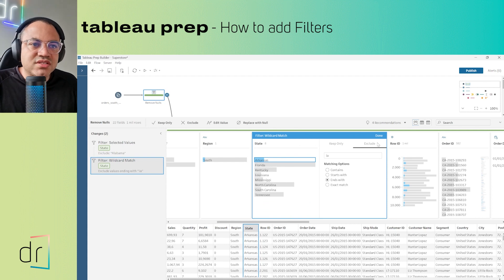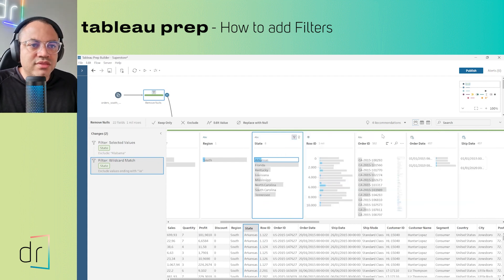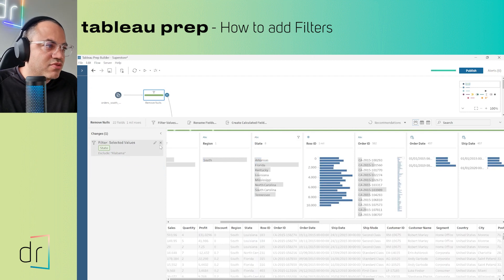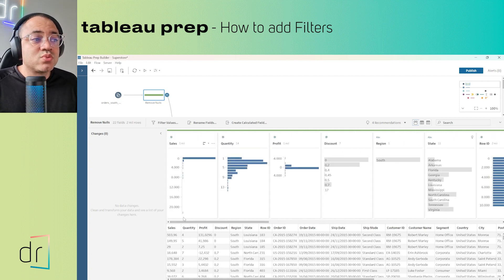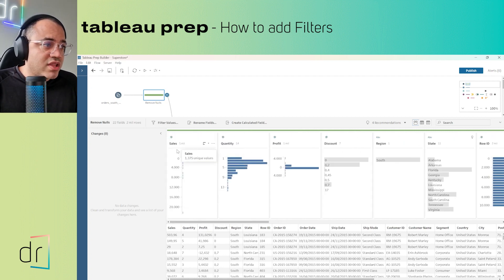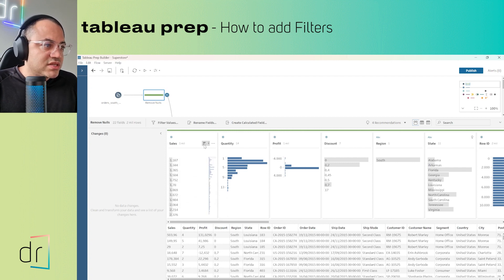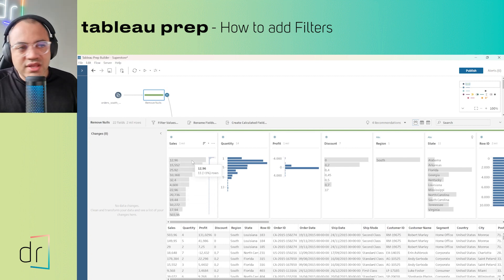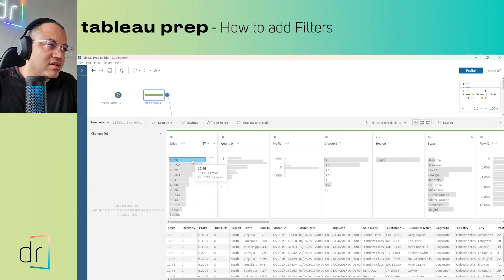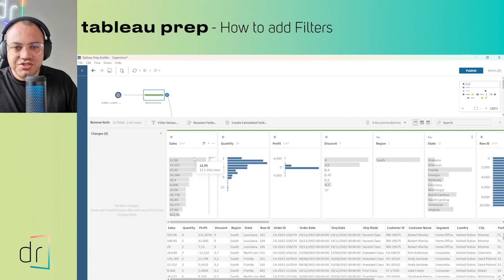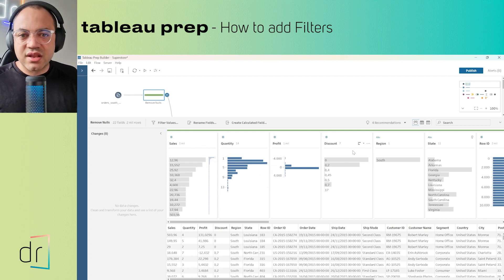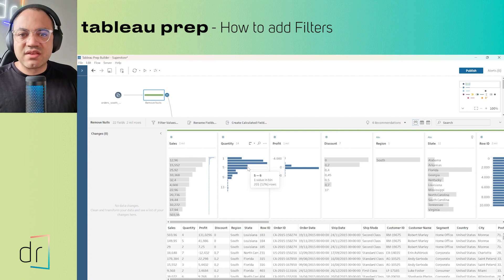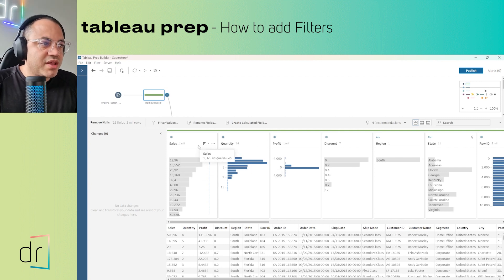Now let's move on to the second part of this video: advanced filters with numbers. I'll go to the Sales field. If you want to keep or exclude values, just click on the number and choose keep or exclude — this is the regular basic filter, which works the same way regardless of data type.